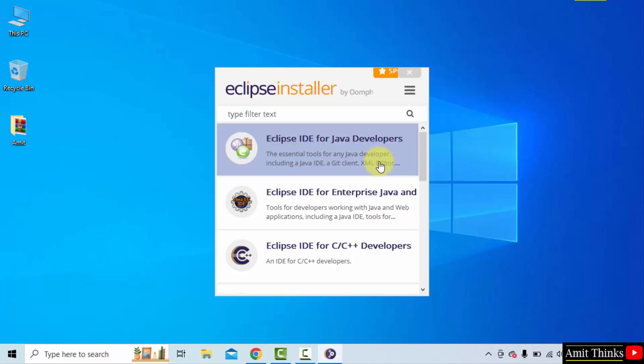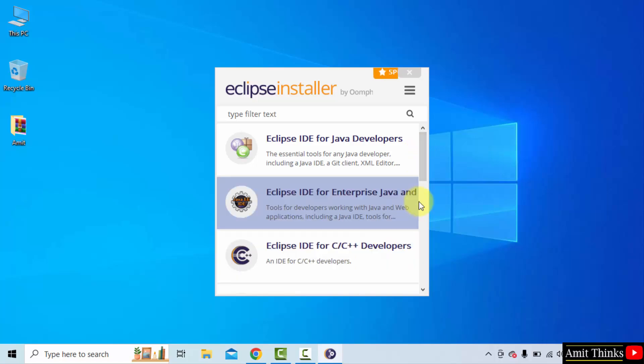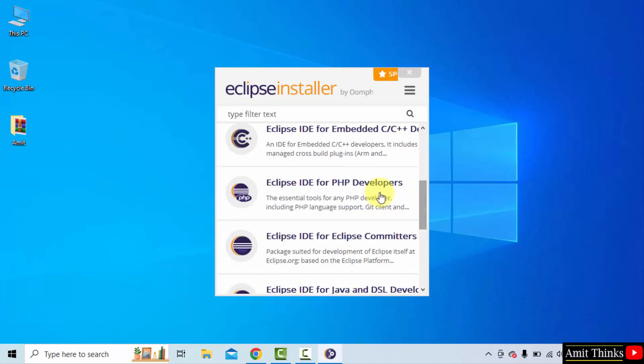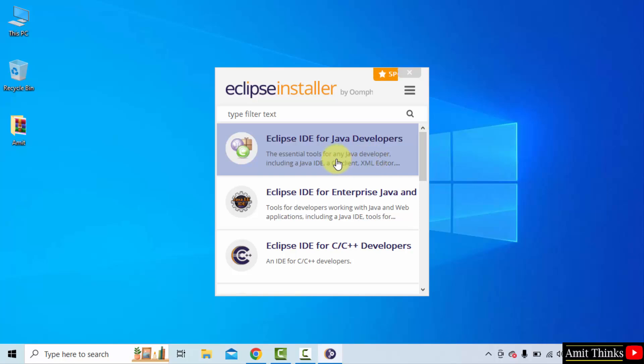The setup started. Here in Eclipse is visible for Java, for C, C++ developers, below for PHP developers. I will be installing the Eclipse IDE for Java developers. Click on it.